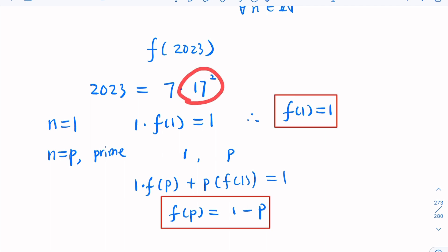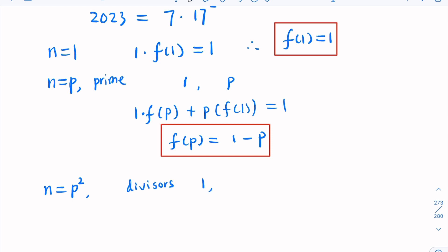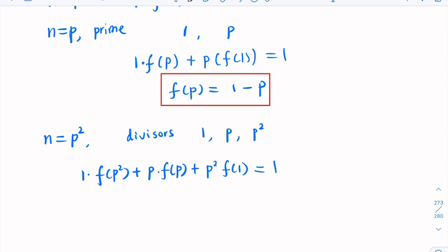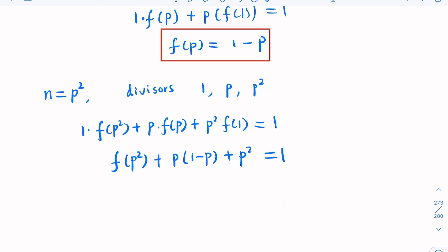For n = p², the divisors are 1, p, p², giving three terms: f(p²) + p·f(p) + p²·f(1) = 1. Plugging in known values: f(p²) + p(1−p) + p² = 1, which simplifies to f(p²) + p − p² + p² = 1, so f(p²) = 1 − p.